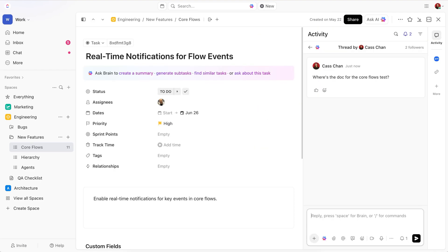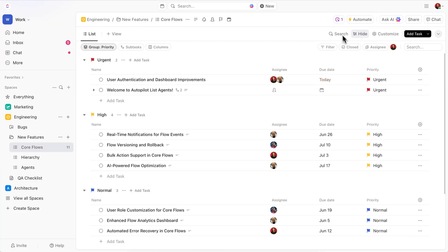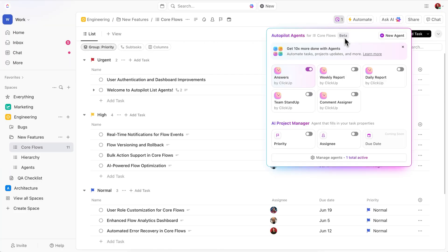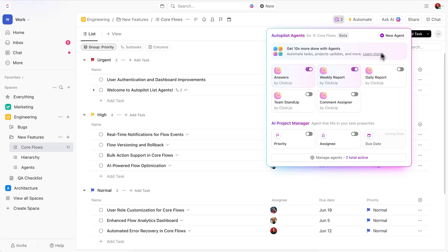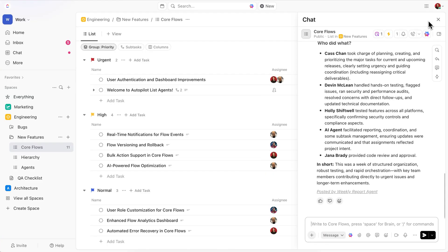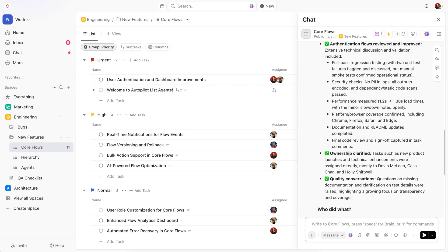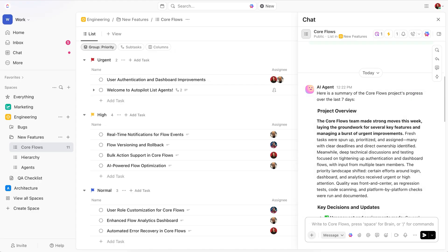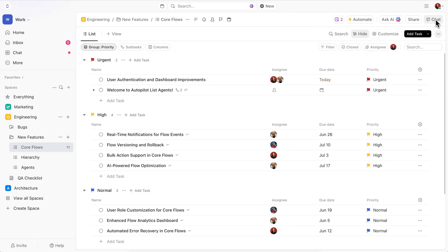First, we have the Answers Agent, which answers your task questions based on information it finds in your workspace. There's the Weekly Report Agent, which keeps everyone aligned with a summary of your team's progress each week. It gets posted on the channel, and this is what it looks like.